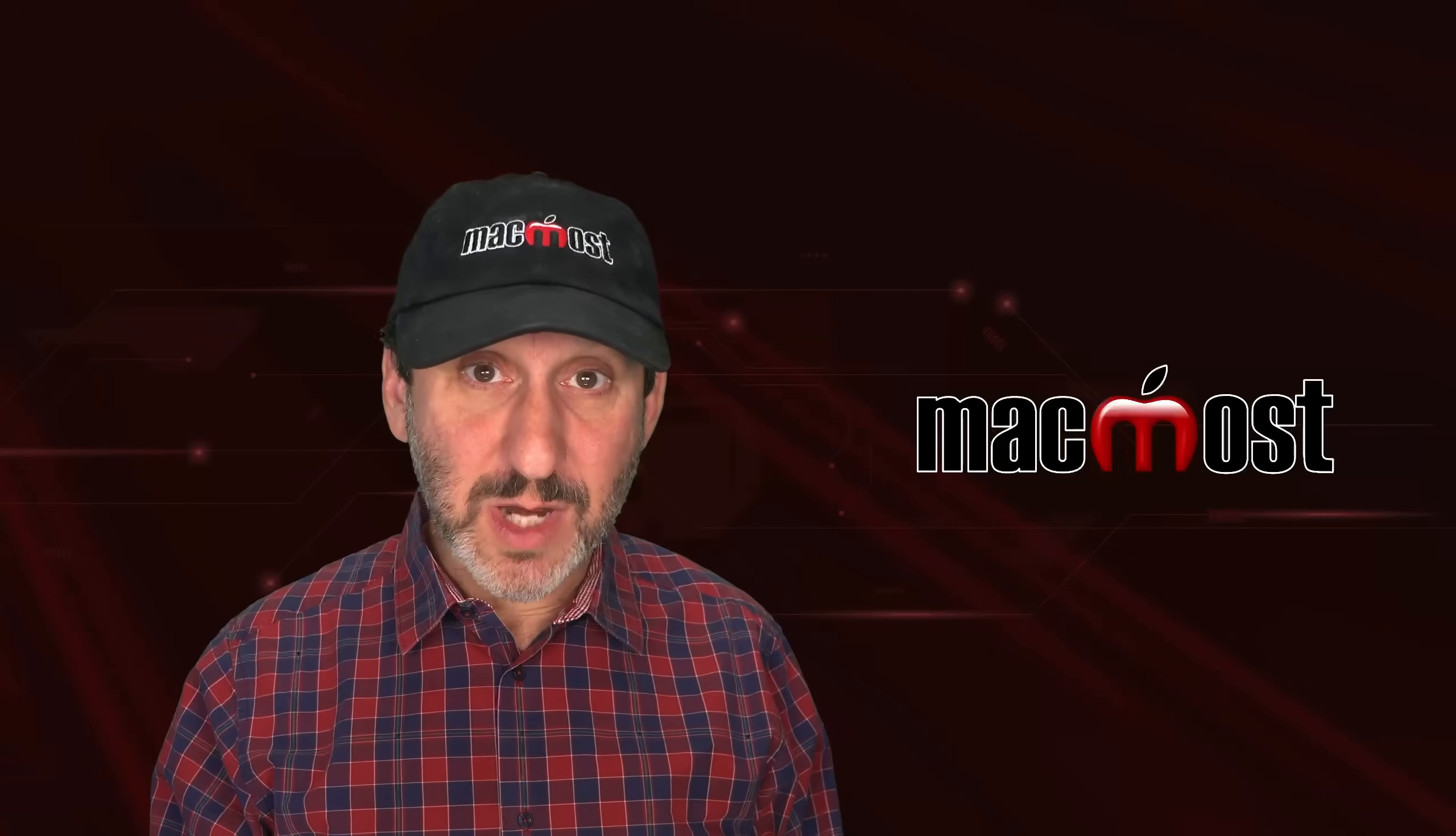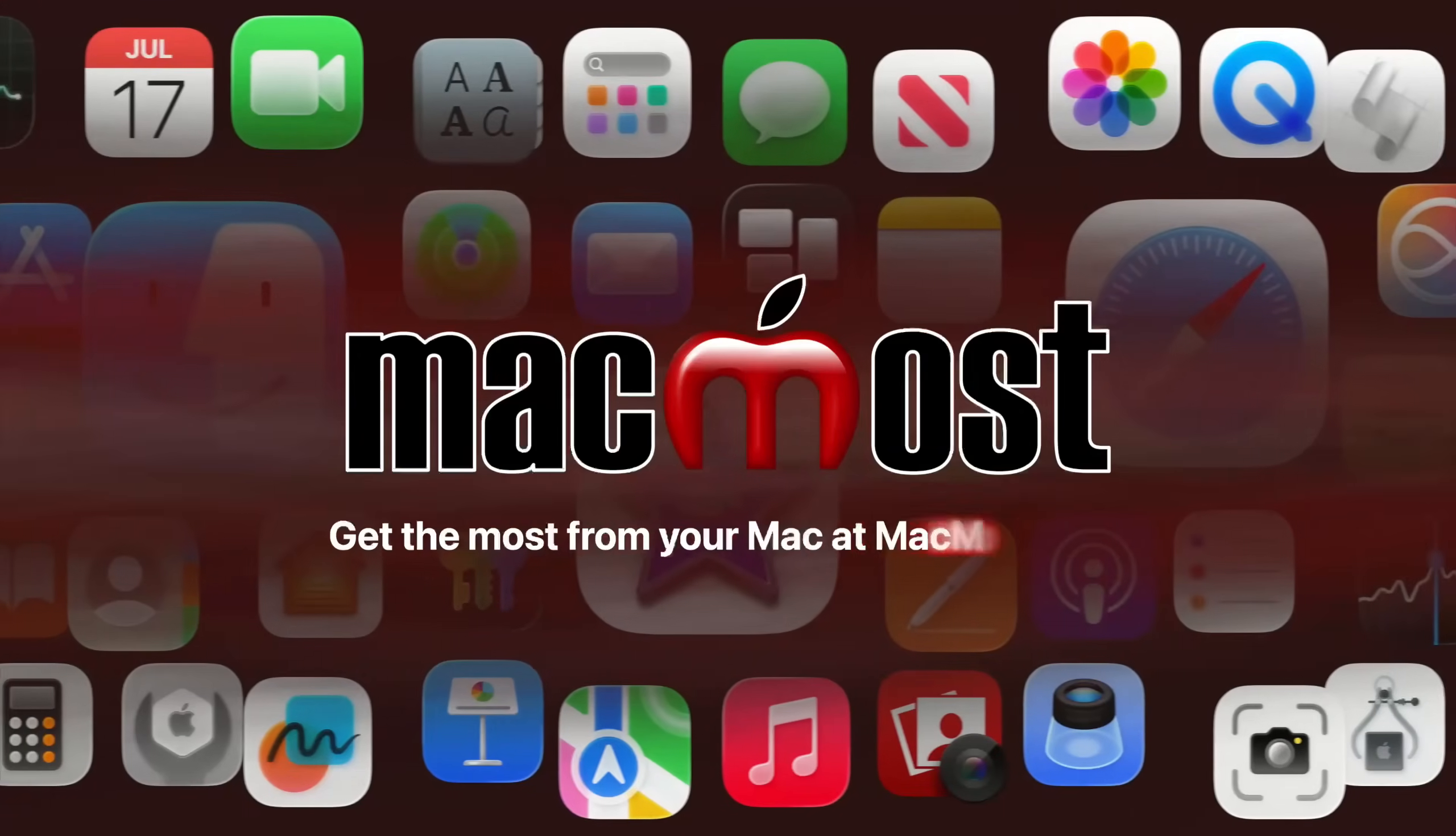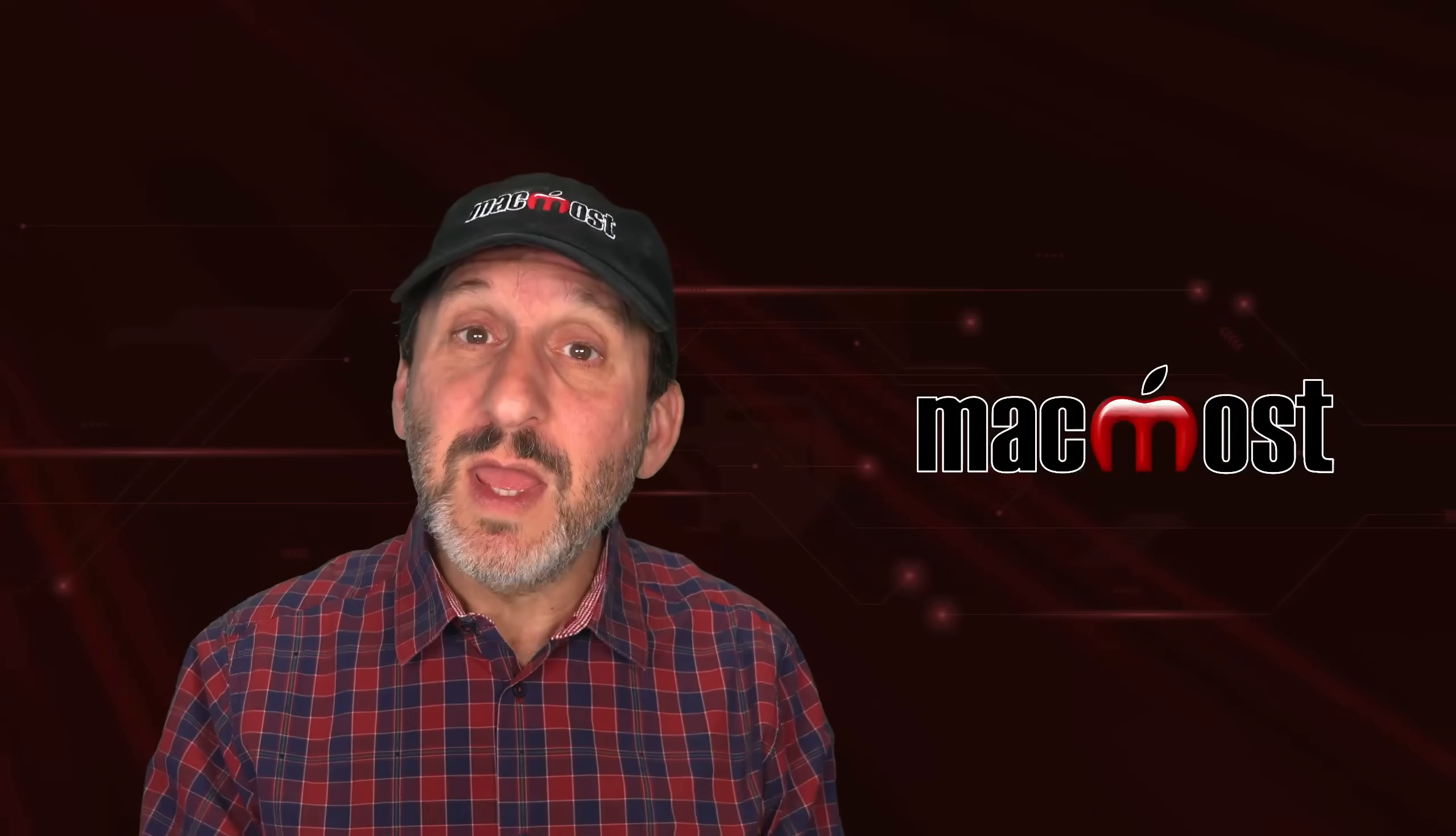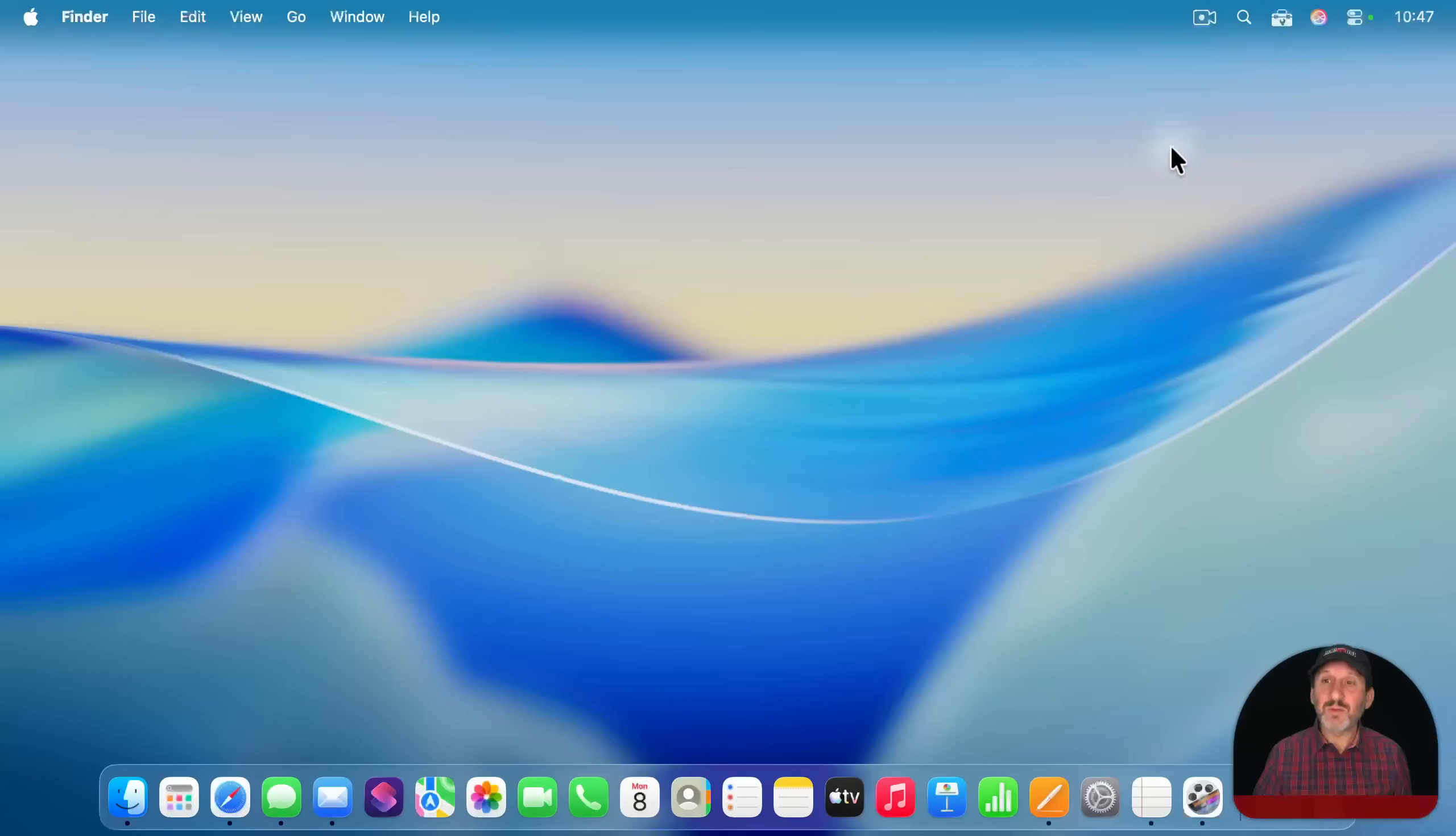Hi, this is Gary with MacMost.com. Let's take a look at Quick Actions and Spotlight. A big new productivity feature in macOS Tahoe is the ability to launch Quick Actions using Spotlight.